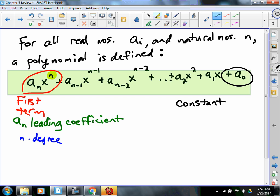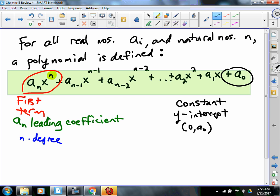There are two things about the constant that we really ought to remember. One of them is it's going to be the y-intercept of the graph. So the graph will go through the point (0, a sub zero). And there's one other thing that the constant does — maybe we'll come back to that.